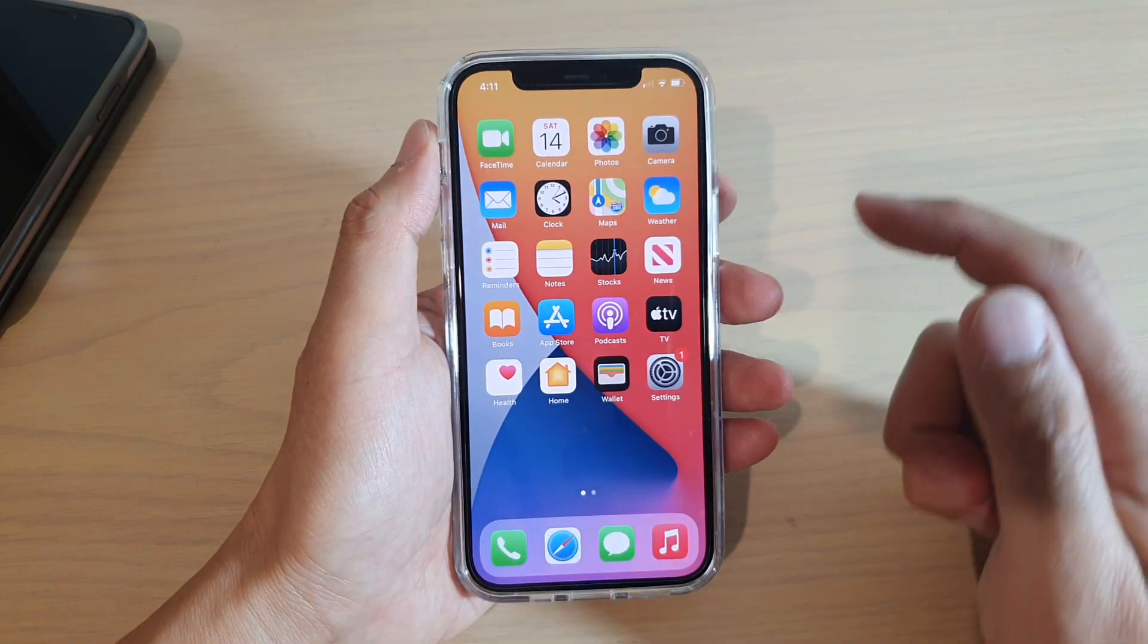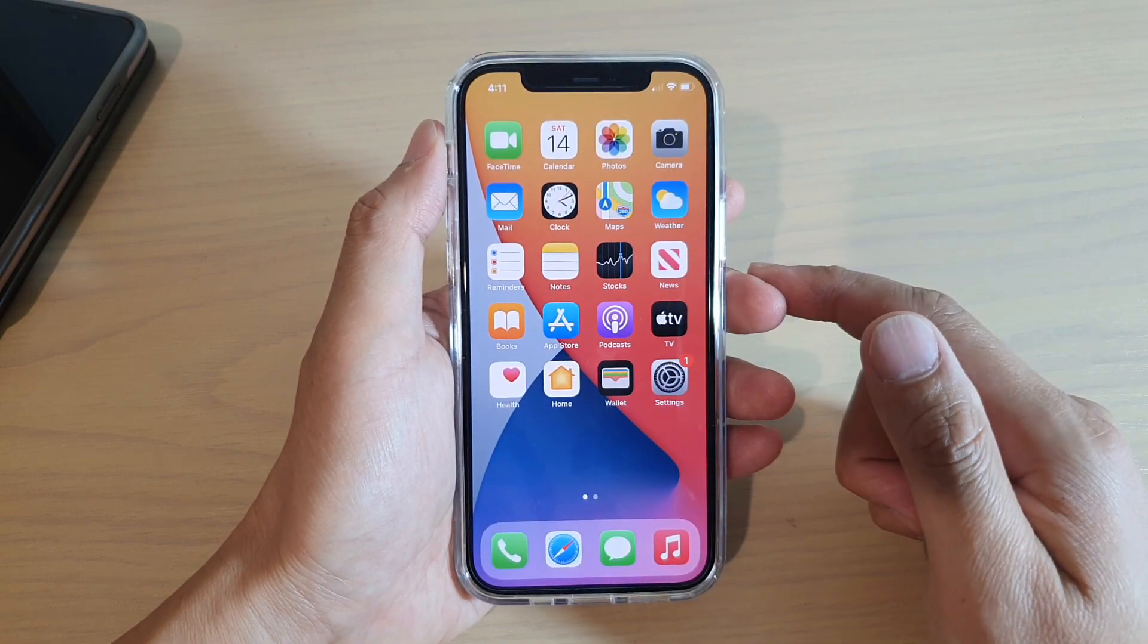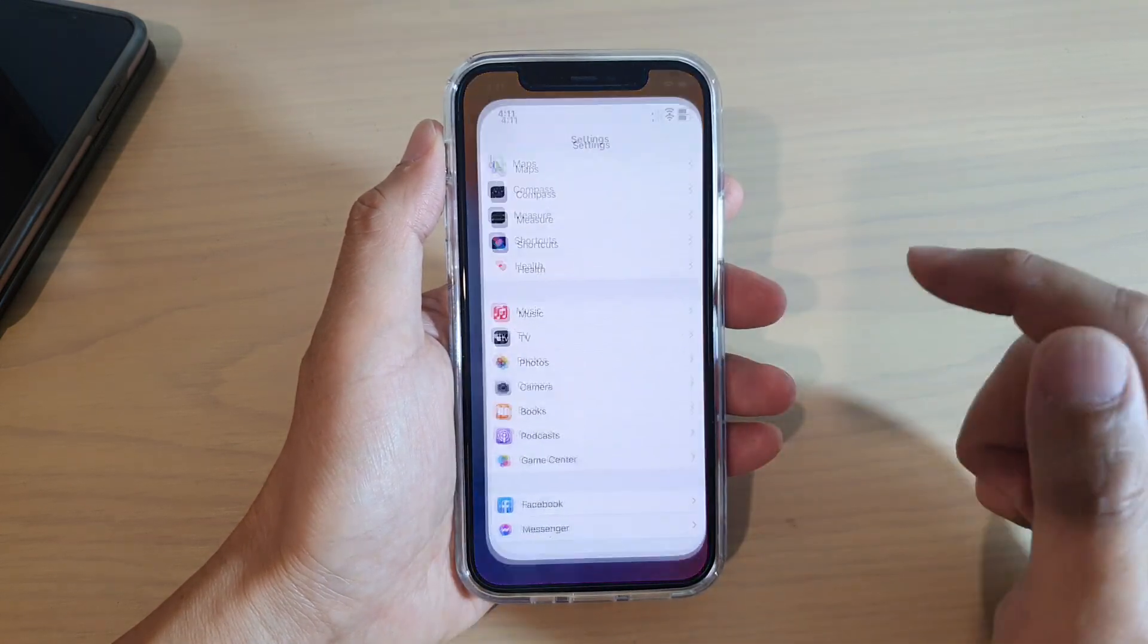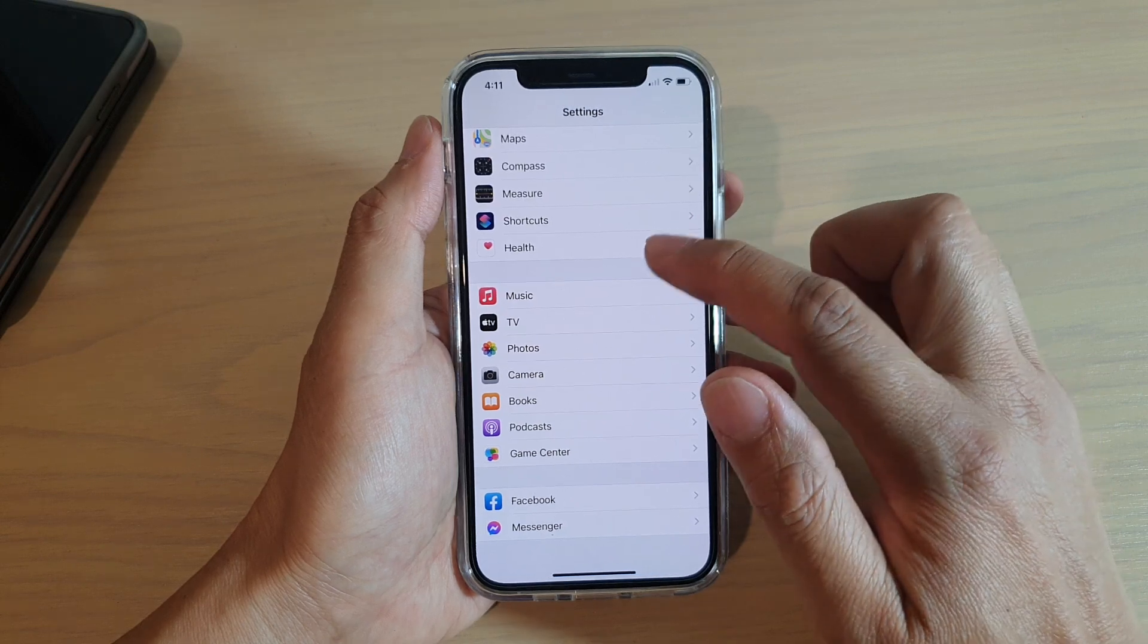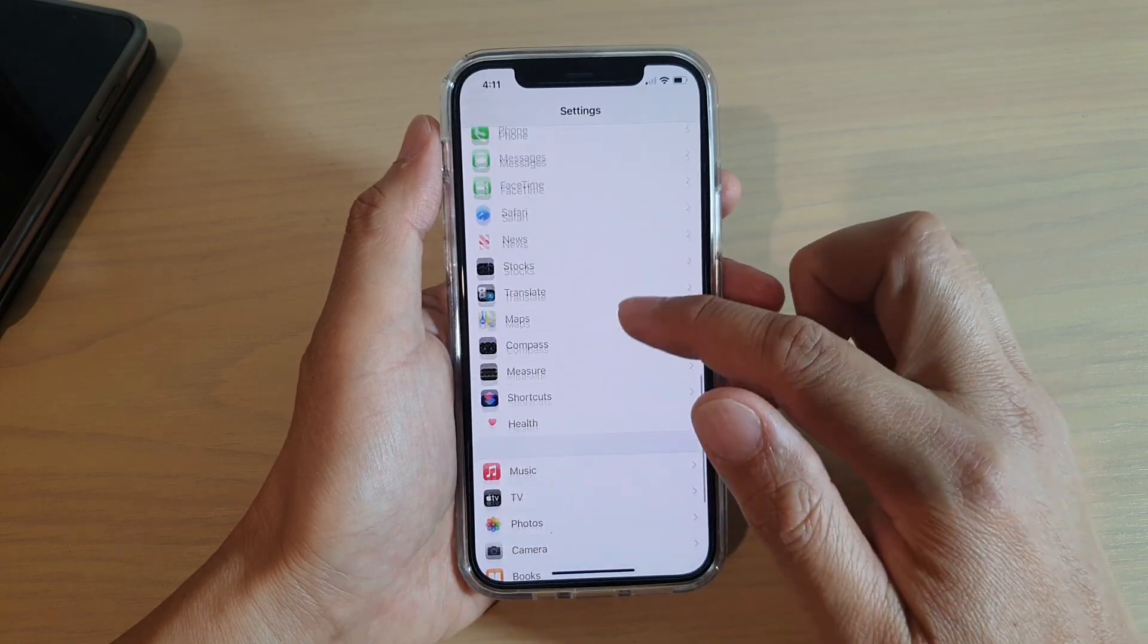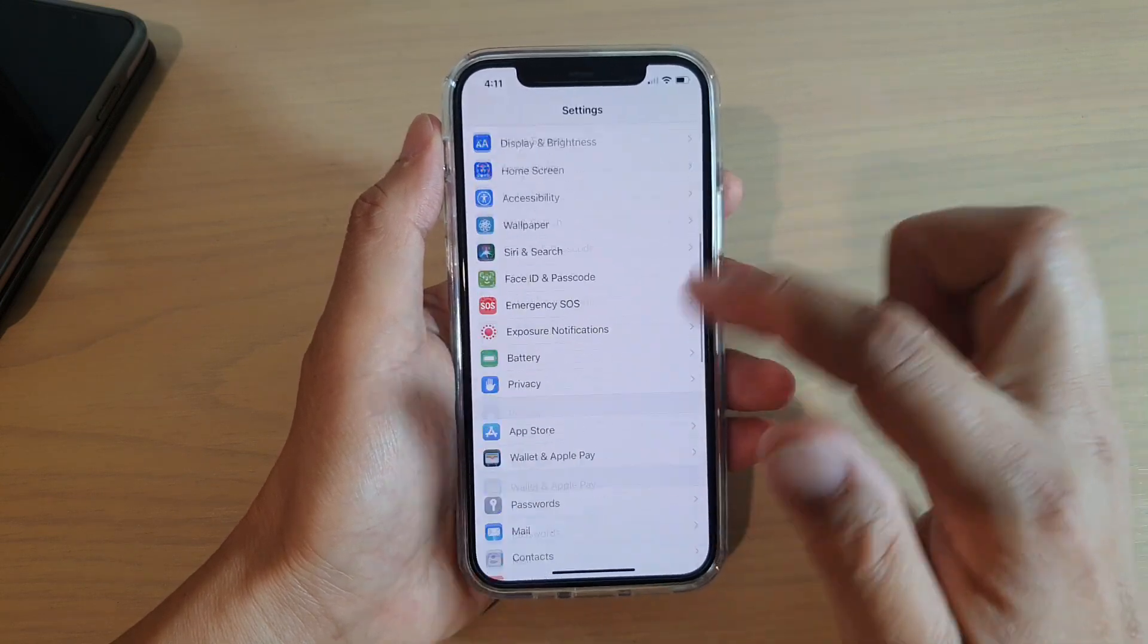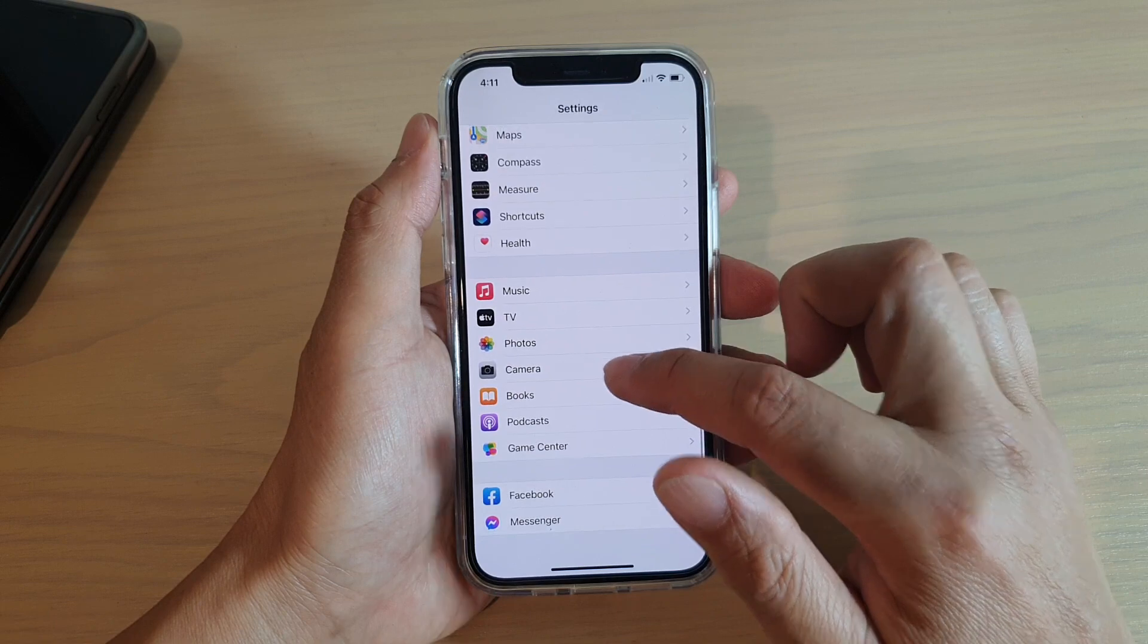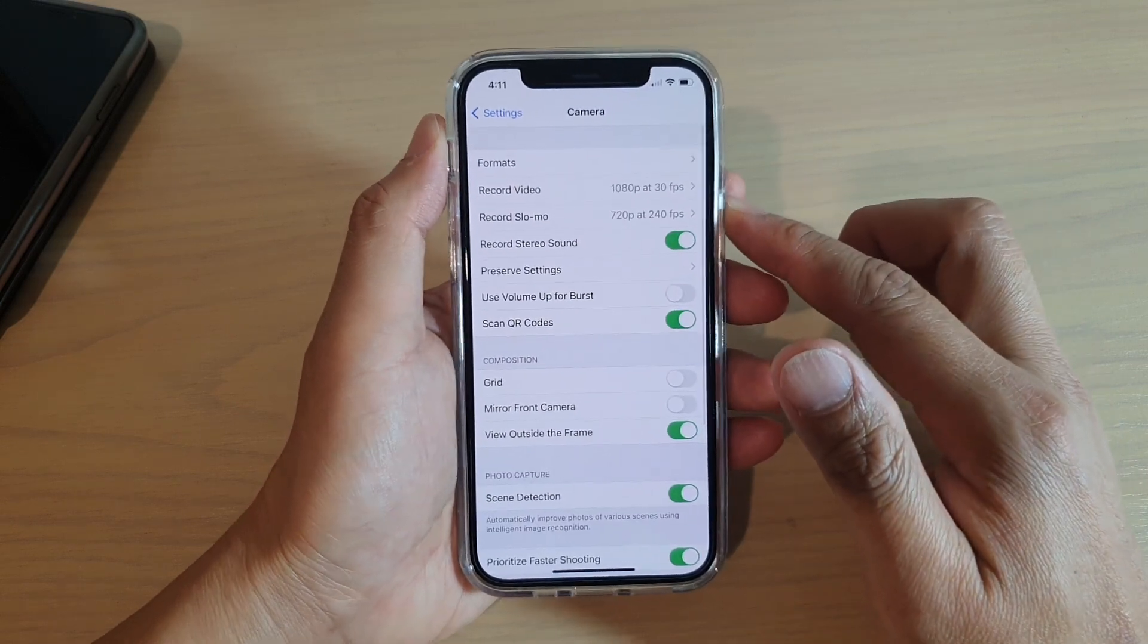So the first thing you want to do is go back to your home screen and then tap on settings. In settings, you want to go down and tap on camera. In camera settings,